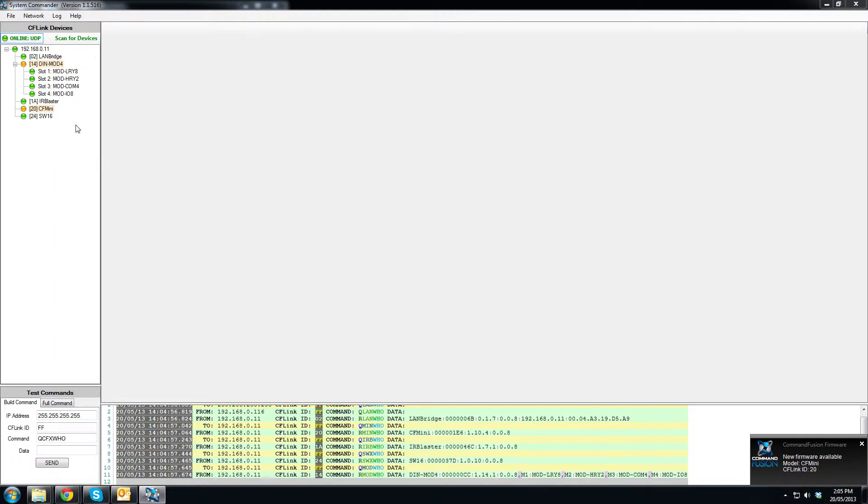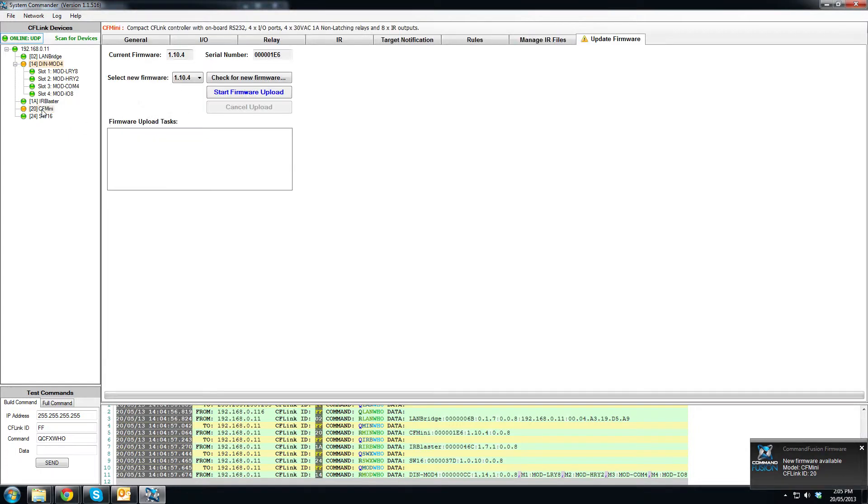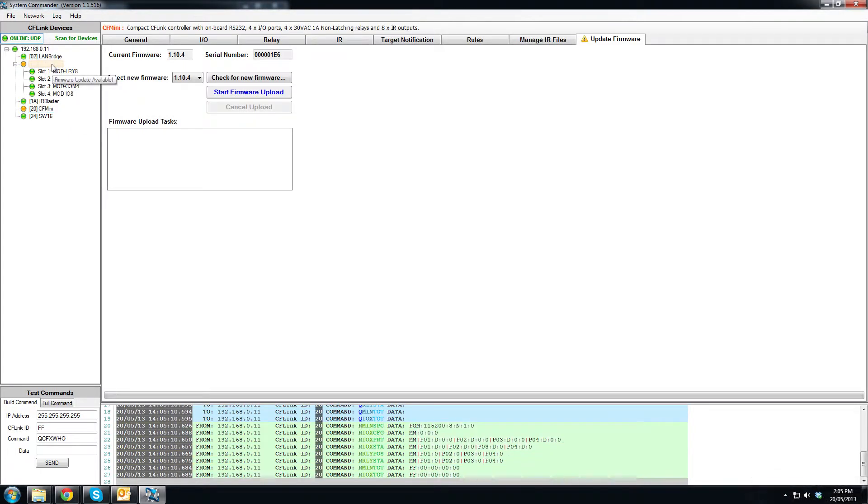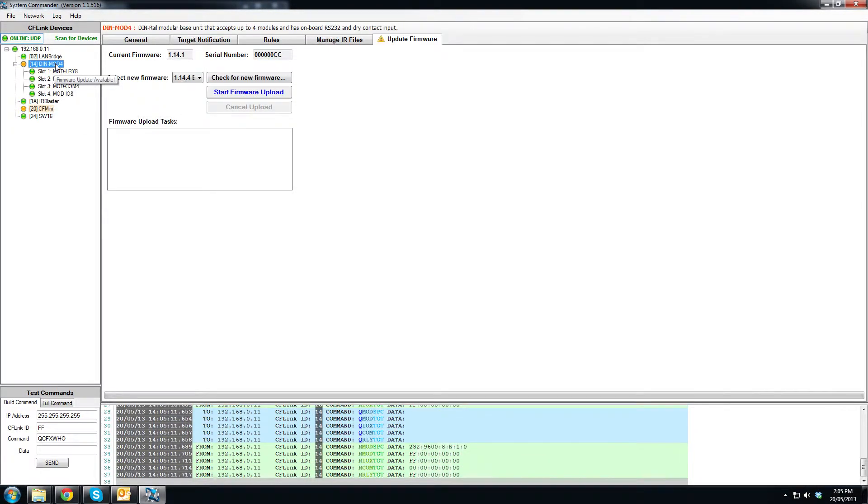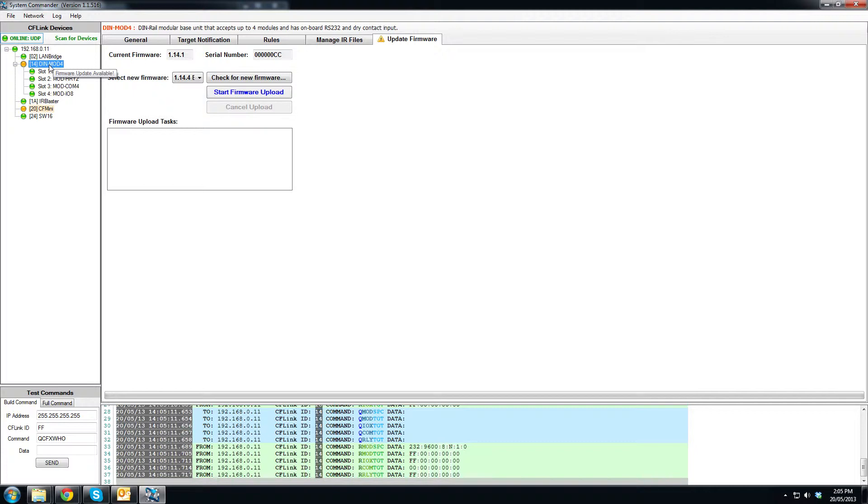If we look over here on the device tree, we can see that the CF Mini and the DIN Mod4 both have new firmware available by looking at the colored icons next to their names. You can also see once you click on a device that we have on the update firmware tab, there is a little icon which tells us that something must be done here.